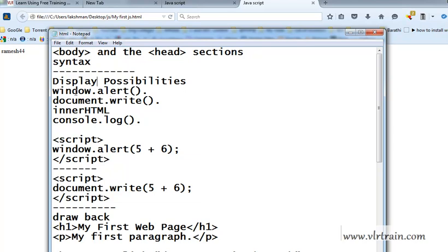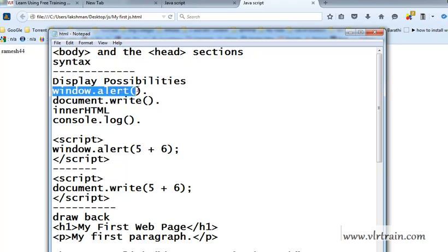The first one is windows.alert. Using the windows.alert method, we got the alert window.